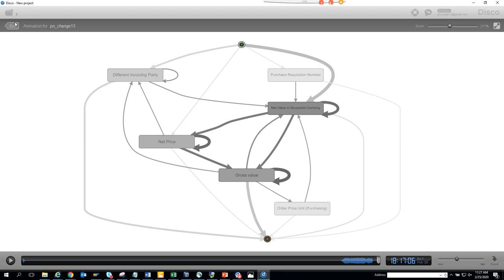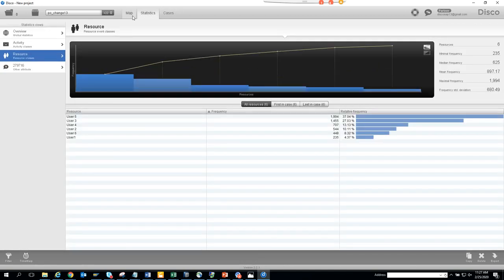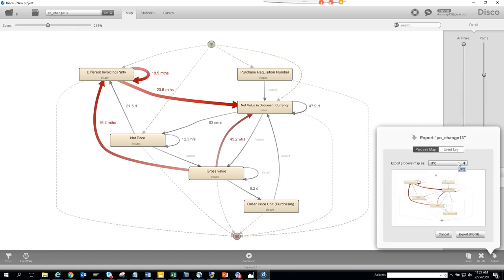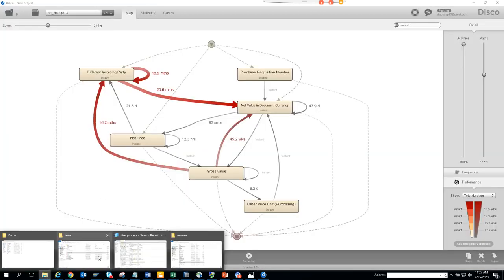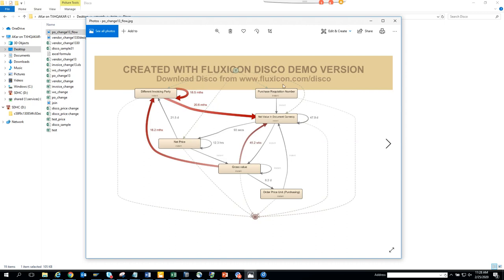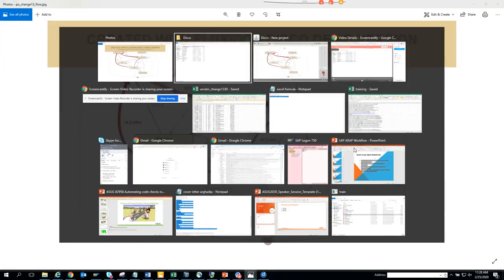So this analysis of PO changes revealed several alarming issues. You can export the process map as a JPEG — it will include the Fluxicon logo since it's generated from their tool, but that can be hidden later. Coming up, we'll cover work orders and invoices.